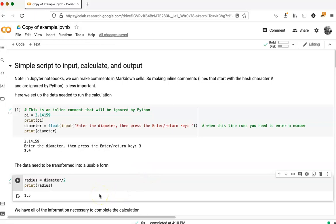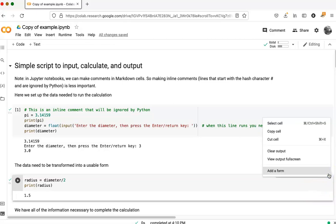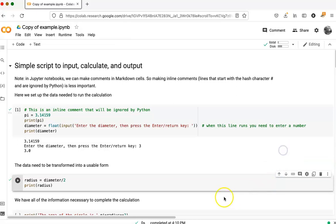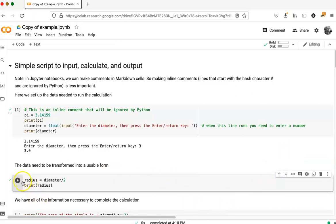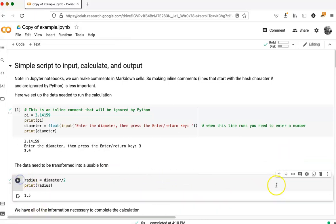If you want to get rid of output, you can go over to this little hamburger over here, more cell actions, and say that you want to clear the output. If I run this cell again and create the output,